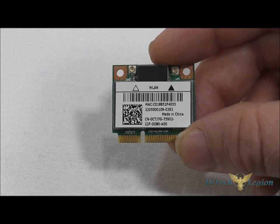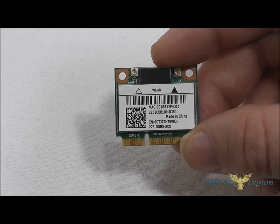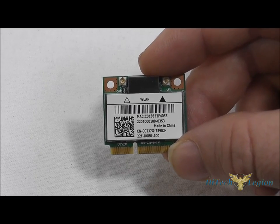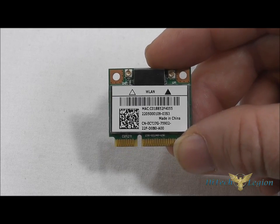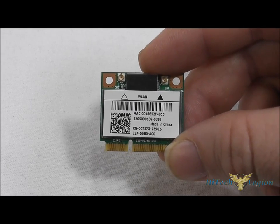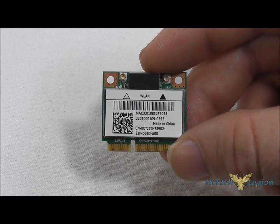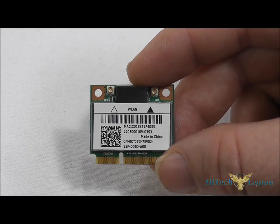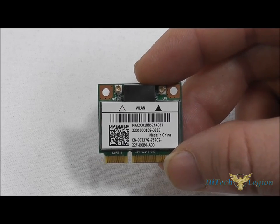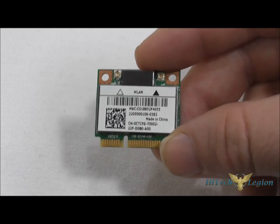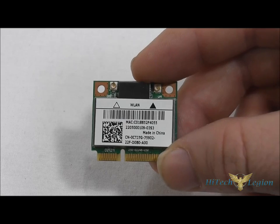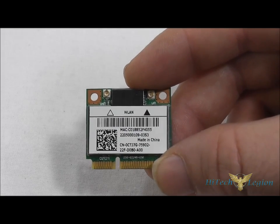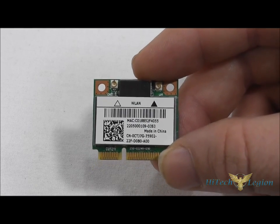So as I said, what we are looking at here is the Killer Wireless N1202 NIC card. It is a mini PCI Express card and is a half height, so it'll fit in most modern laptop configurations. It is really only available as a laptop upgrade.